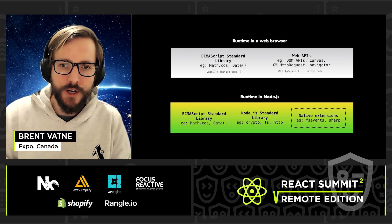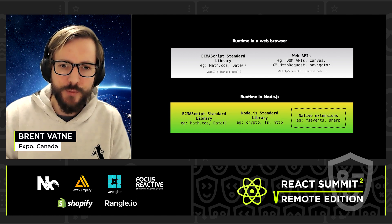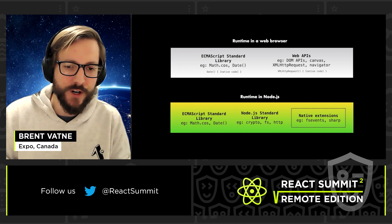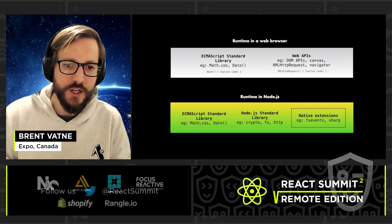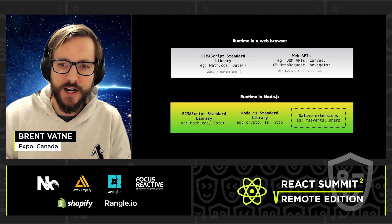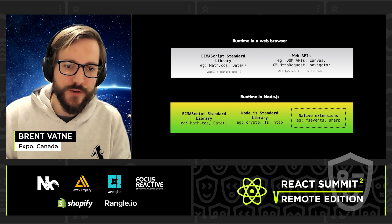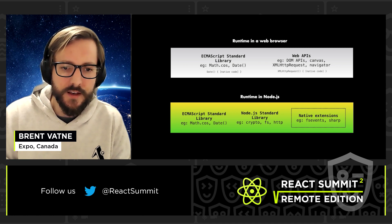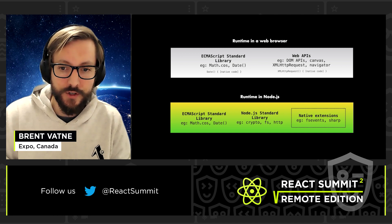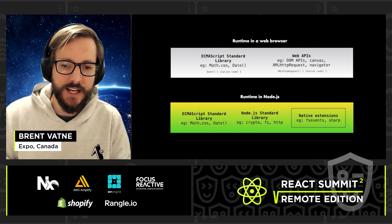In a web browser, the runtime includes the ECMAScript standard library along with standard web APIs. As a developer writing a website, you can't change it without sending a pull request to the browser engine. The runtime is controlled by the browser vendors — it includes all the APIs you can use from JavaScript. These expose access to the DOM, the network, and other things like device location.